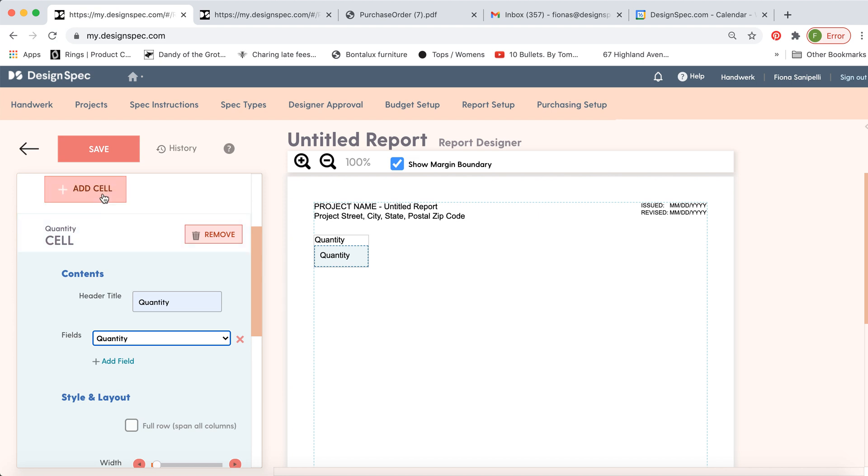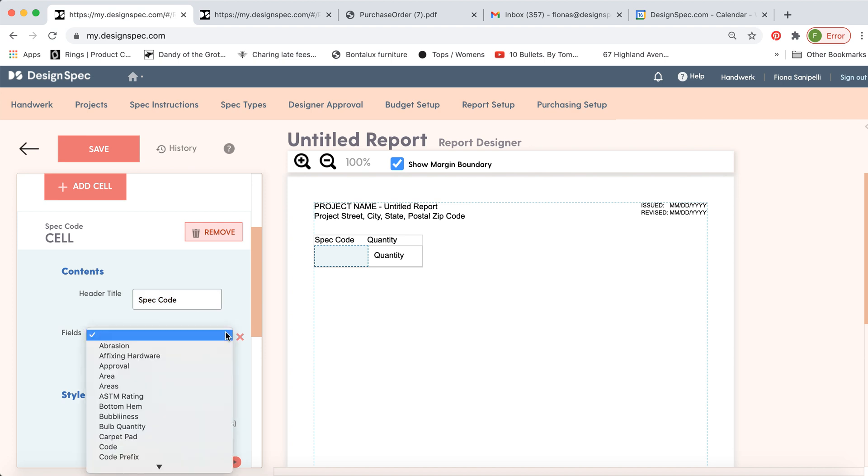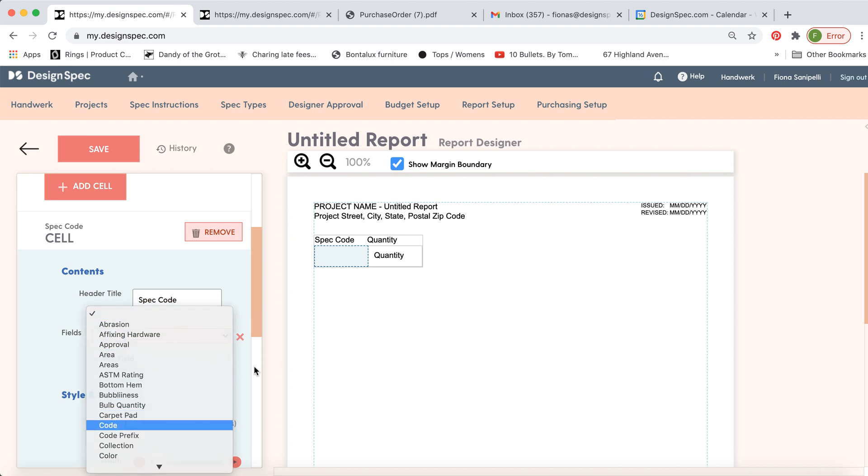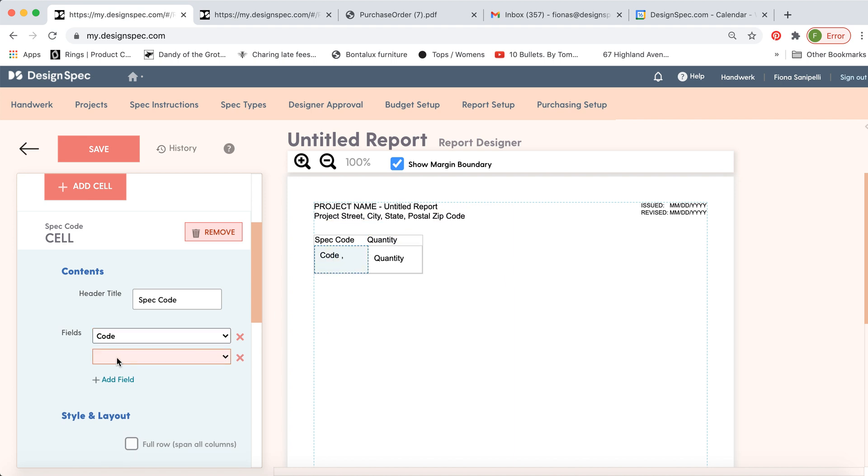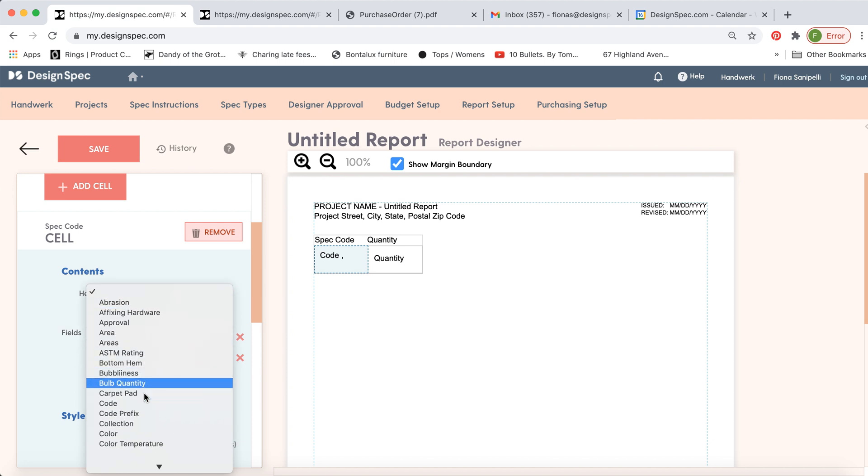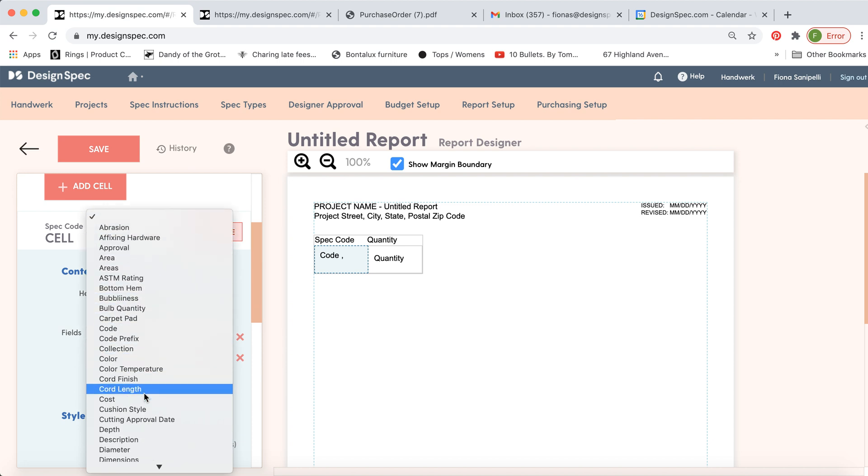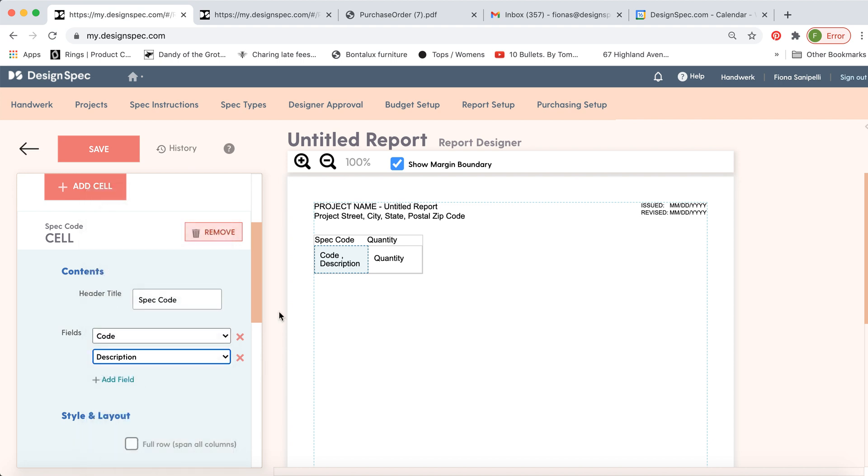Let's add another cell. This one we can name spec code and then we'll tie it into the code. Now we might want to add maybe a little more information. So you can add more to this box. Go to add field and now you can type in maybe the description. So you'll have in this box you'll see the spec code and the description.